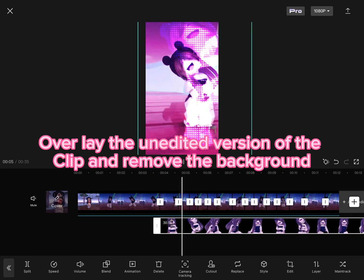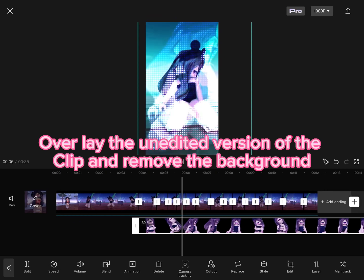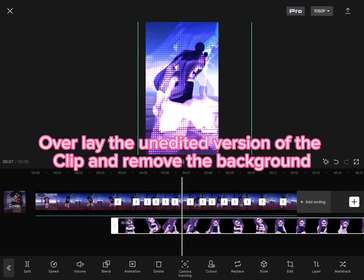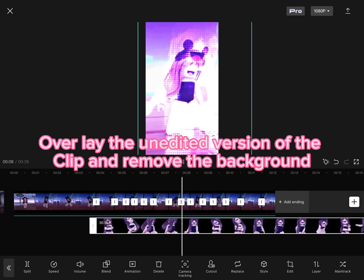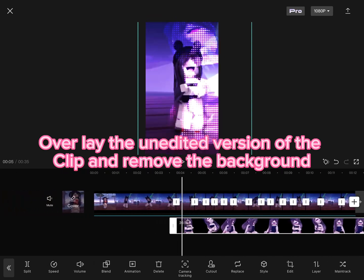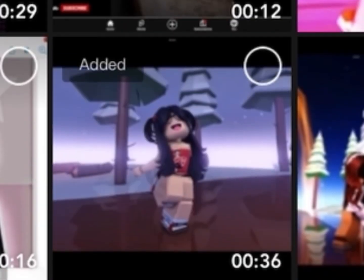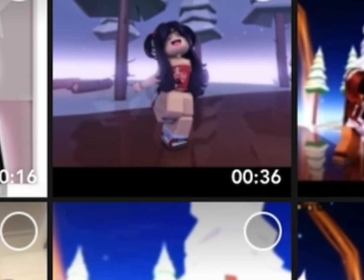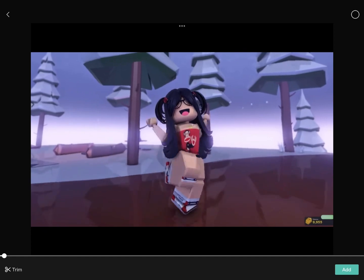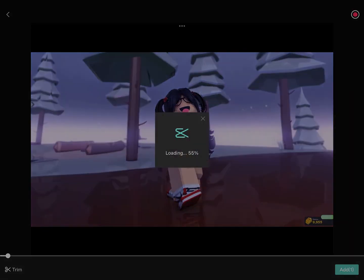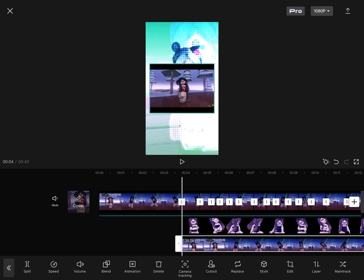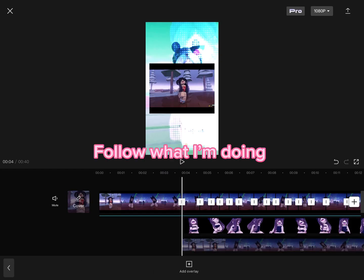Overlay the unedited version of the clip and remove the background. Follow what I'm doing.